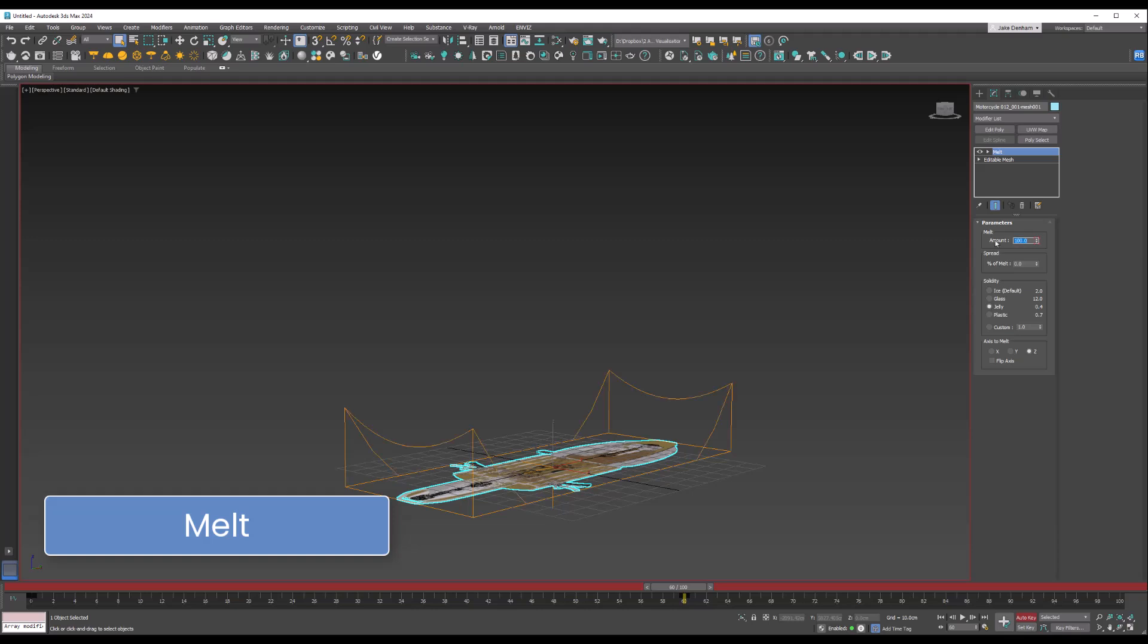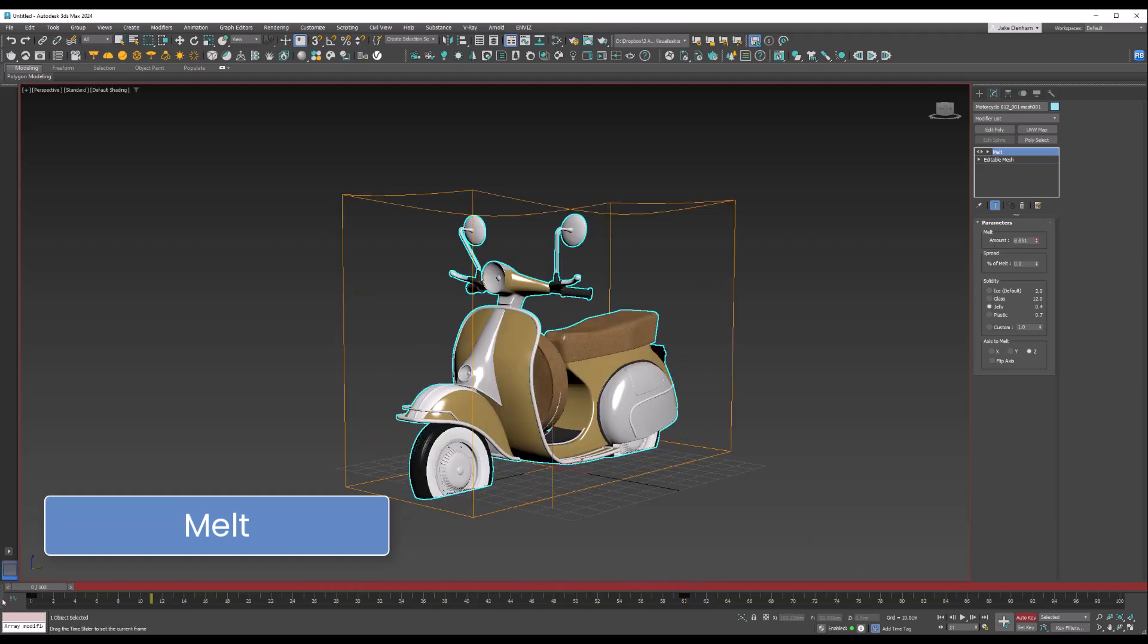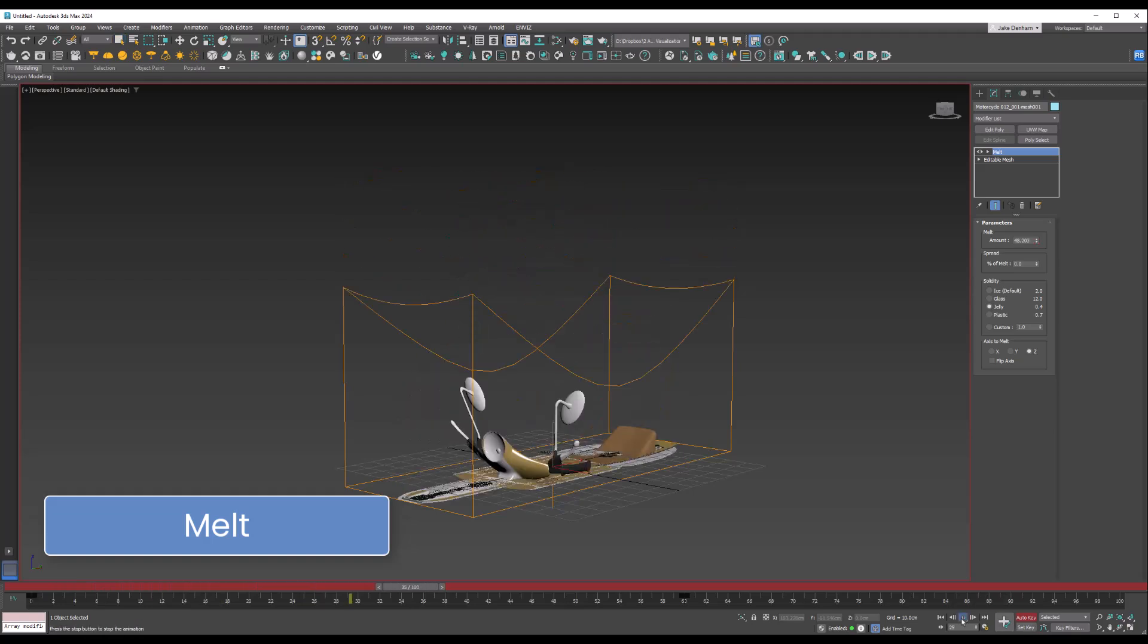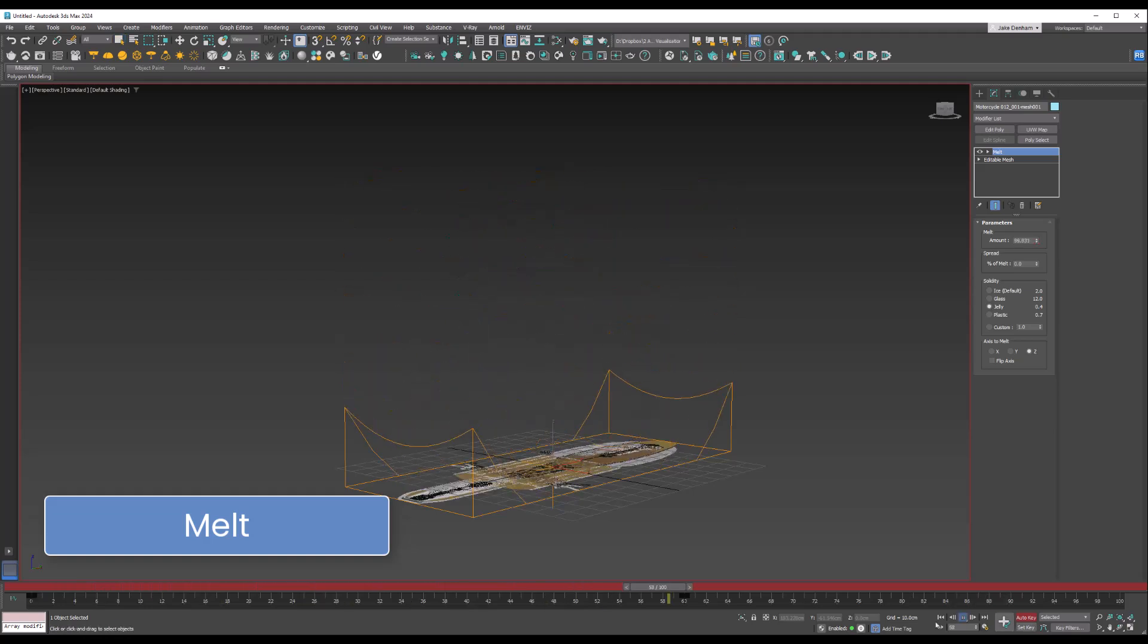That is now keyframed, and if I press play, we now have a melting Vespa.